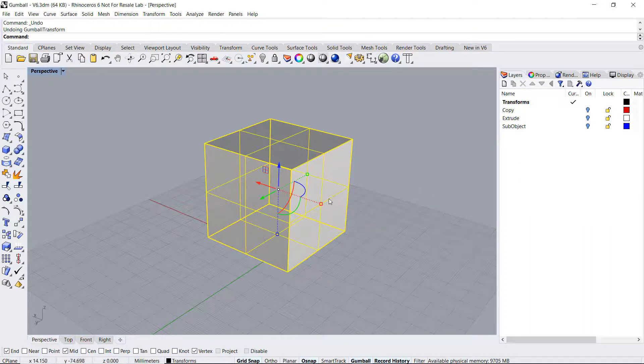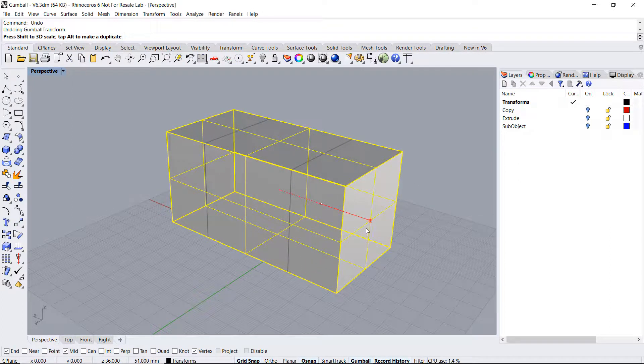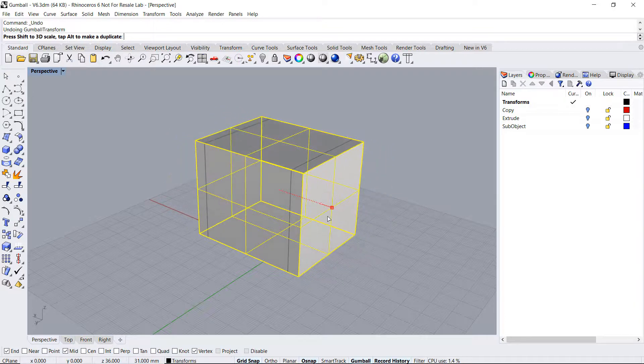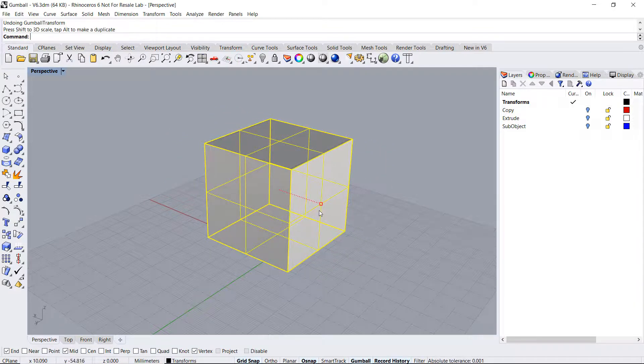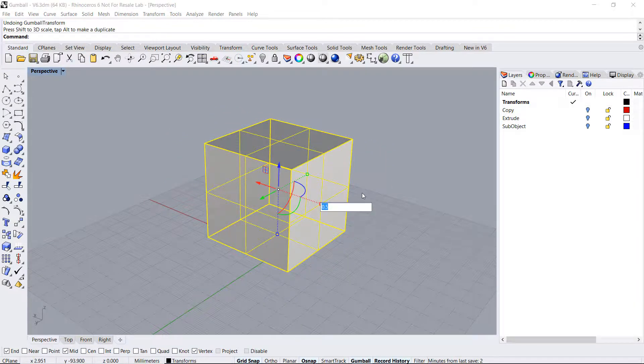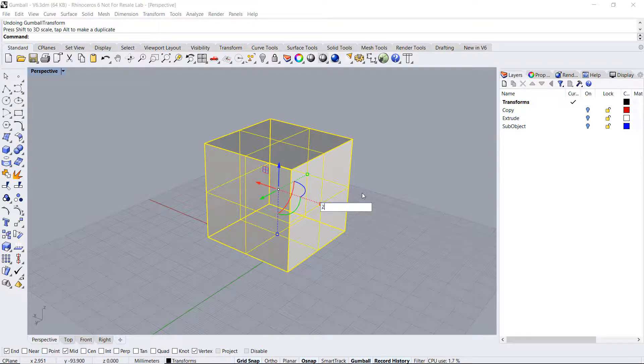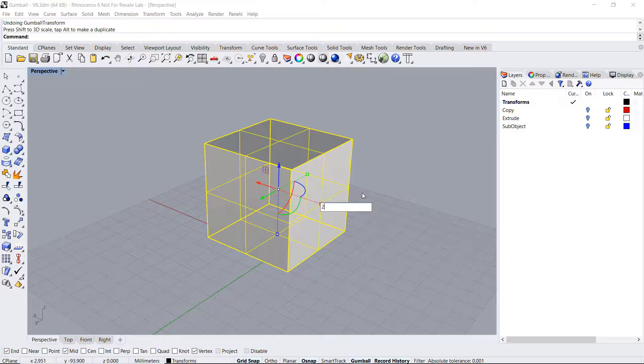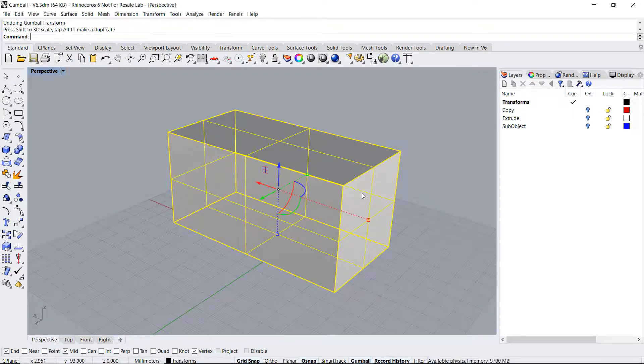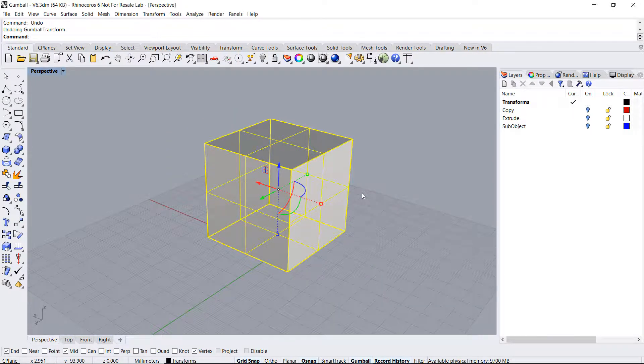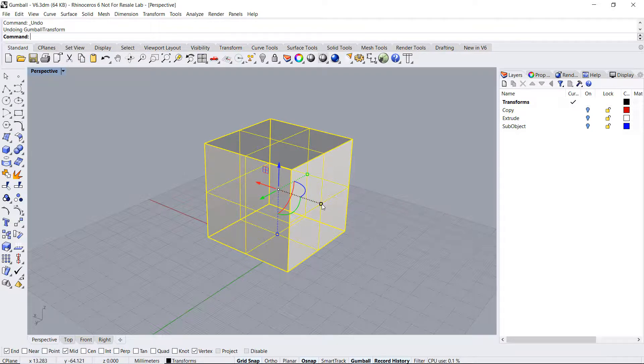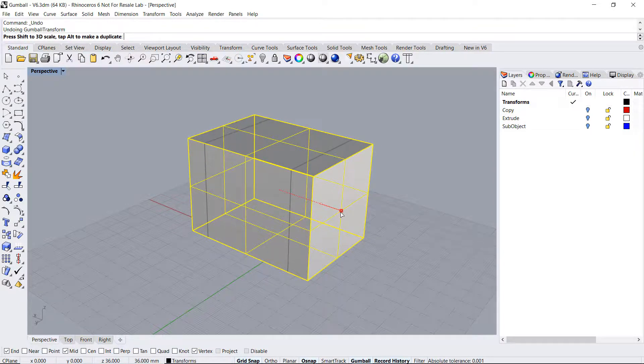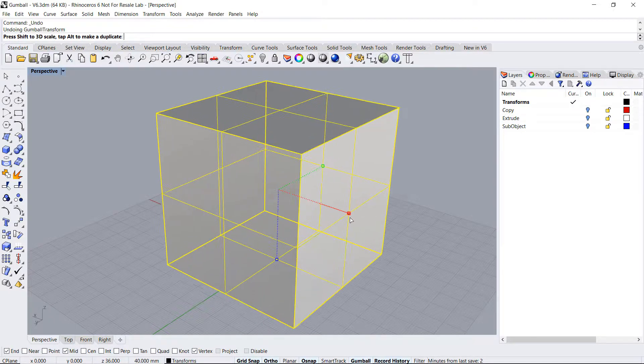The square handles allow us to scale the object in that given direction. We can also click inside to enter a scale factor. For instance, 2 to scale the object twice its size in that direction. To scale an object uniformly, pull on any of the square handles while pressing the shift key down.